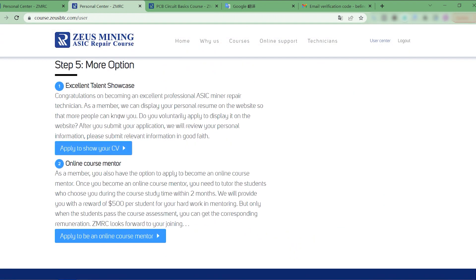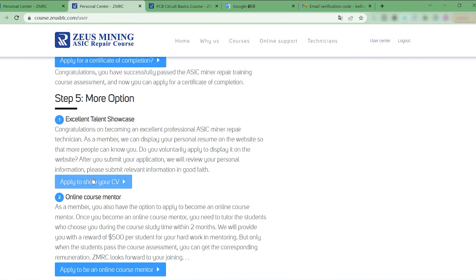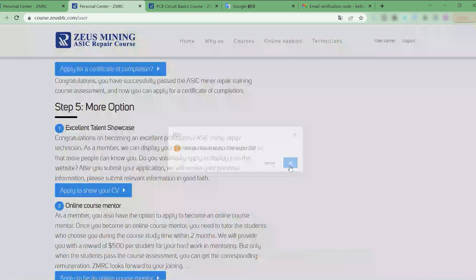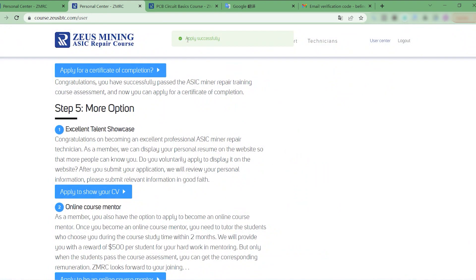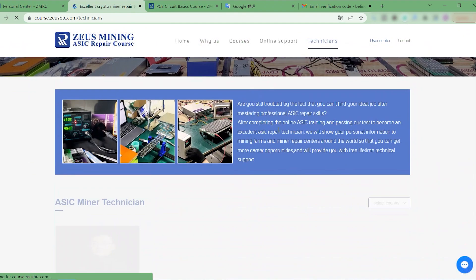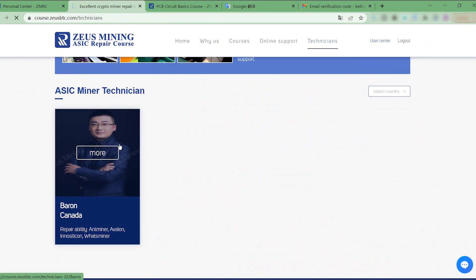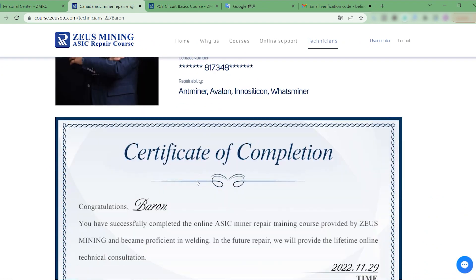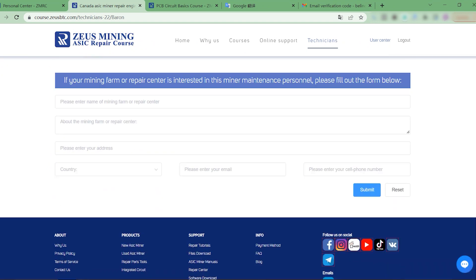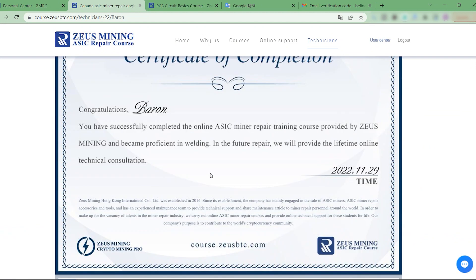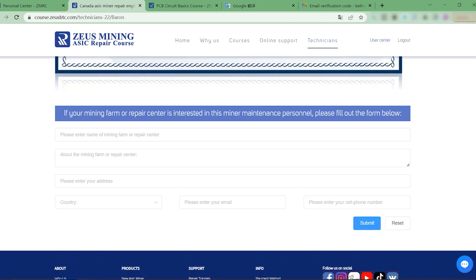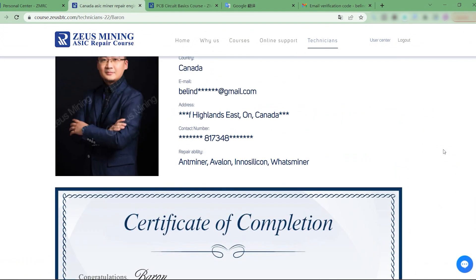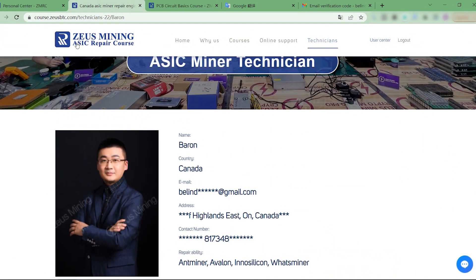Now we have more options and can apply to be displayed on the Technician page. After clicking Apply, wait for ZMRC to review. Okay, let's go to the Technician page to check. If mining farm owners or repair center owners are more interested, they will submit relevant information here, and then ZMRC will notify us, so that we will increase job hunting opportunities.